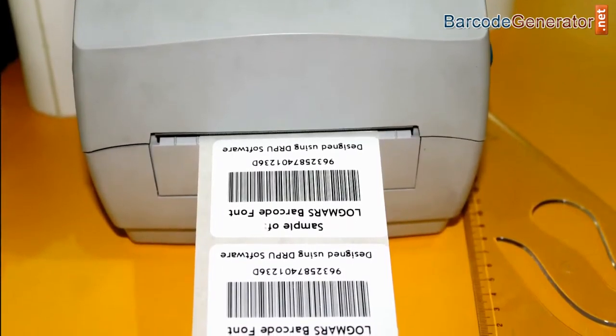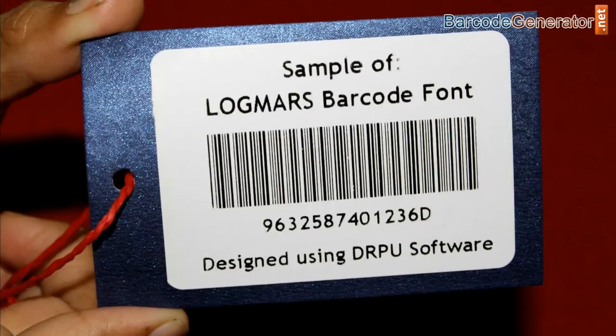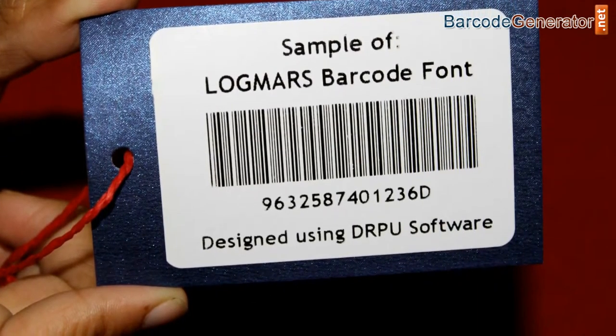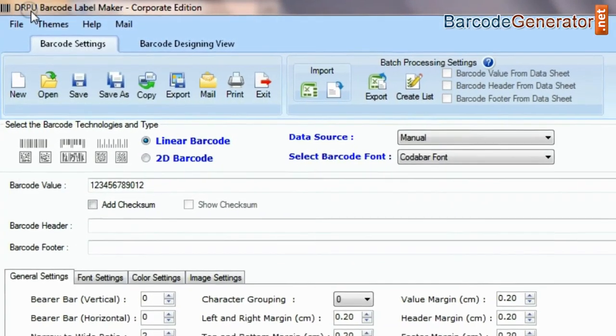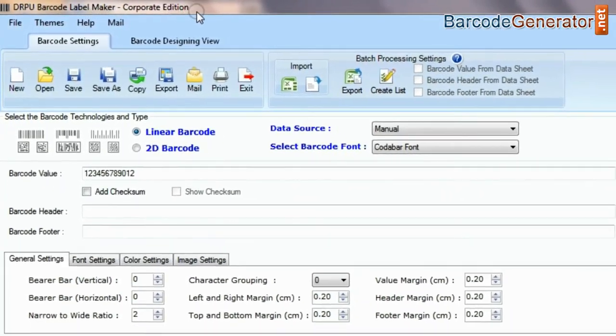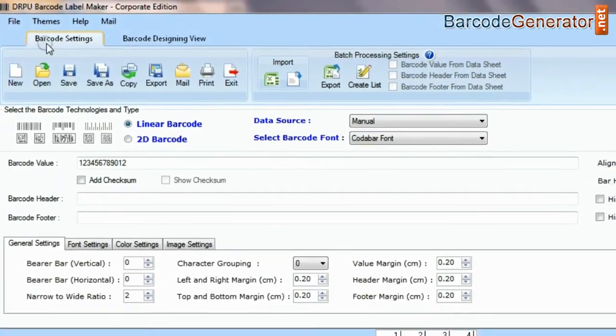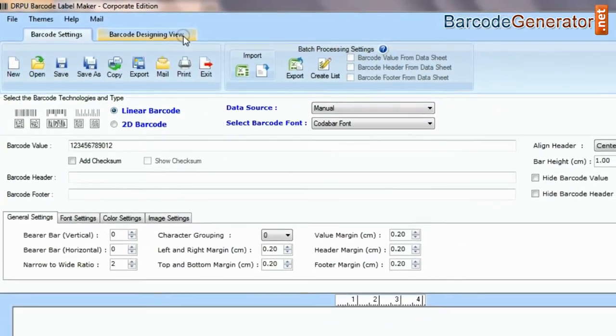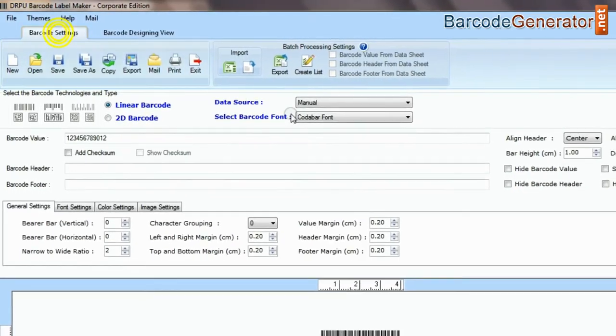In this video, we are going to design a barcode label of Logmars font. DRPU barcode software has two panels: barcode settings and barcode designing view.